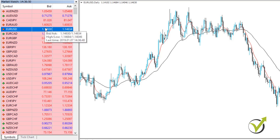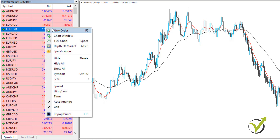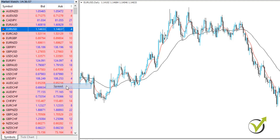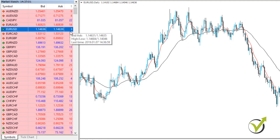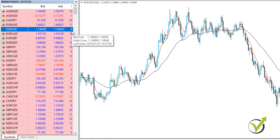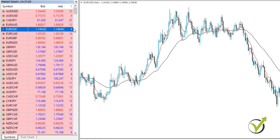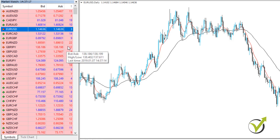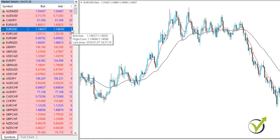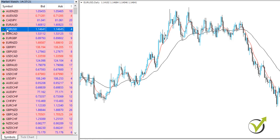You can see the spread by right-clicking and going to Spread — it will appear as a fourth column. Normally with the EURUSD we have one of the cheapest spreads. For others it is a bit more, it's changing. We have a small spread for the major currencies.